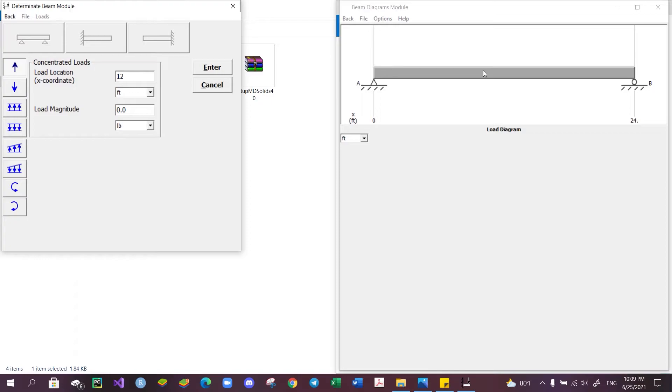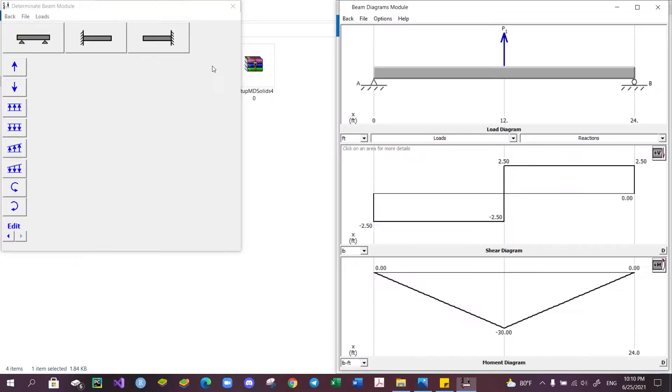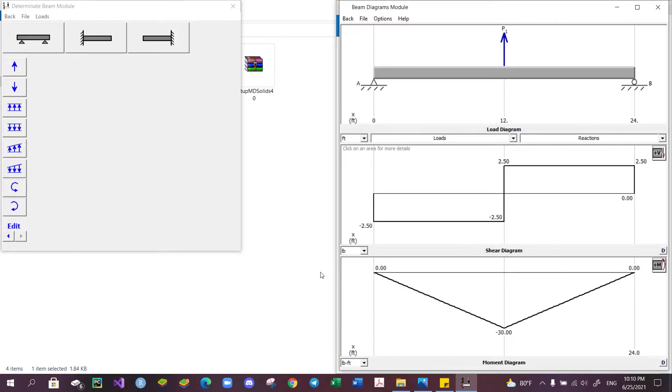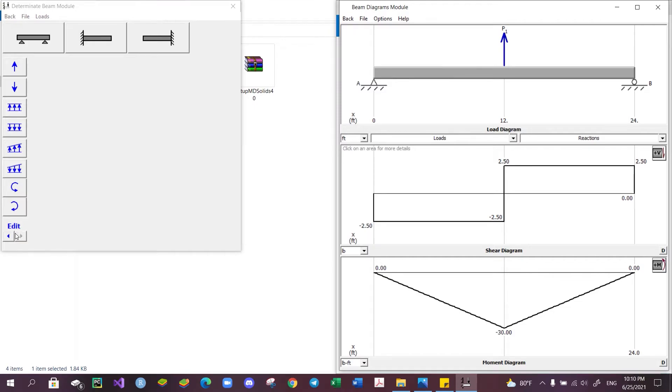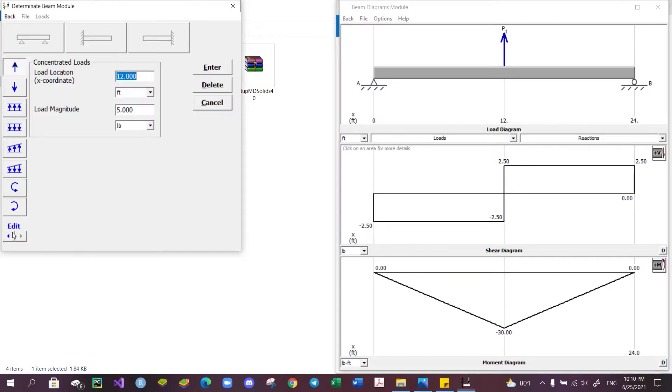Then we set our magnitude to 5 pounds and click enter, and we will get our shear diagram as well as moment diagram. Similarly, a couple moment or distributed load can be added in the same way. To remove what we have added, click on Edit, navigate to the component which we want to remove, and then click Delete.